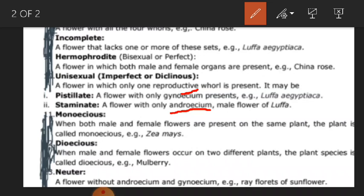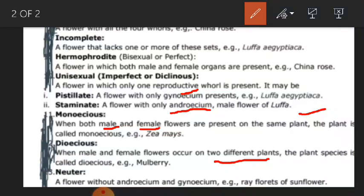Similarly, there is monoecious condition — monoecious flowers — where both the male and female flowers are present on the same plant. The plant is called monoecious. Such a condition is when both male as well as female parts are present on the same plant. The next is dioecious — where male and female flowers occur on two different plants, both are not present in one but in different plants. Such a condition is known as dioecious. It is found in mulberry.